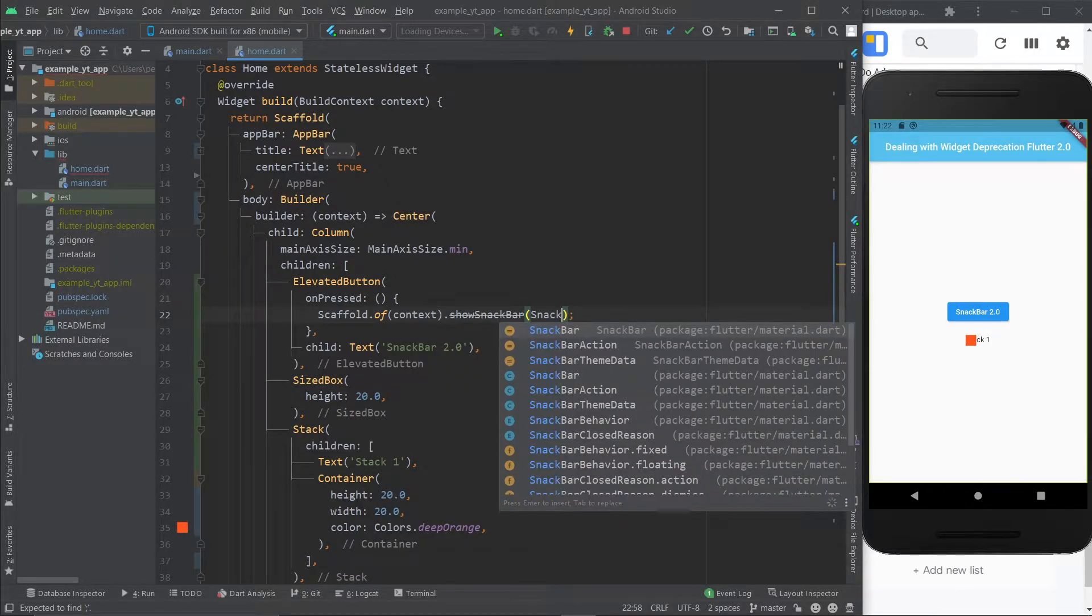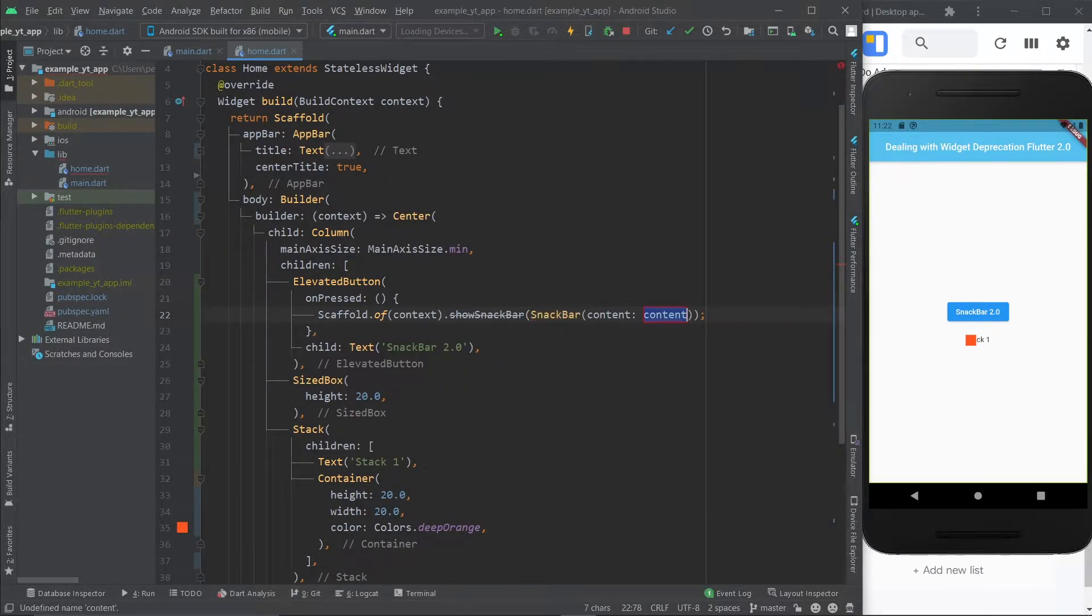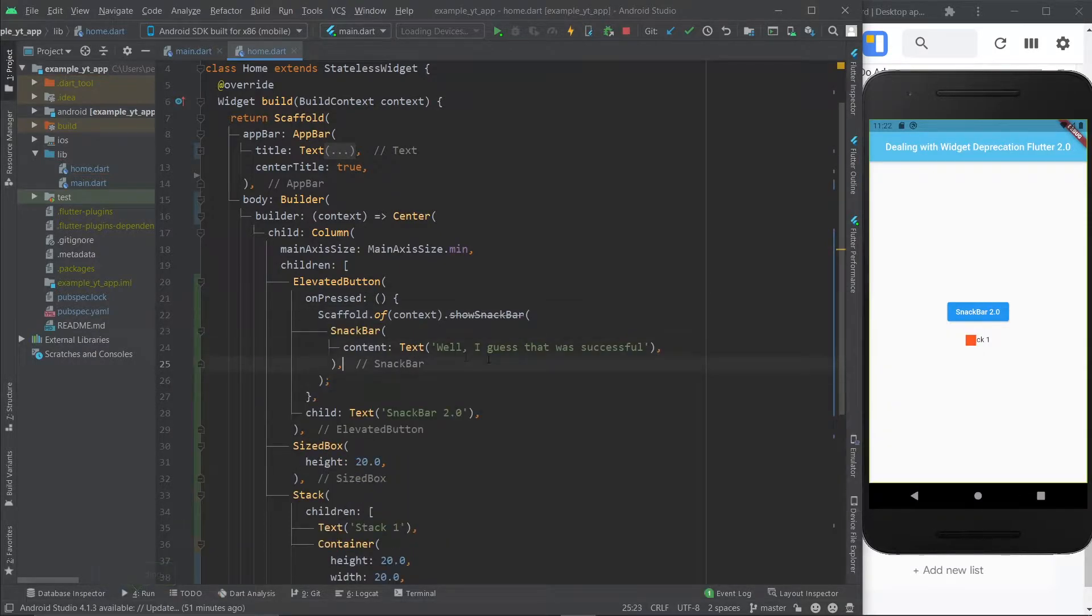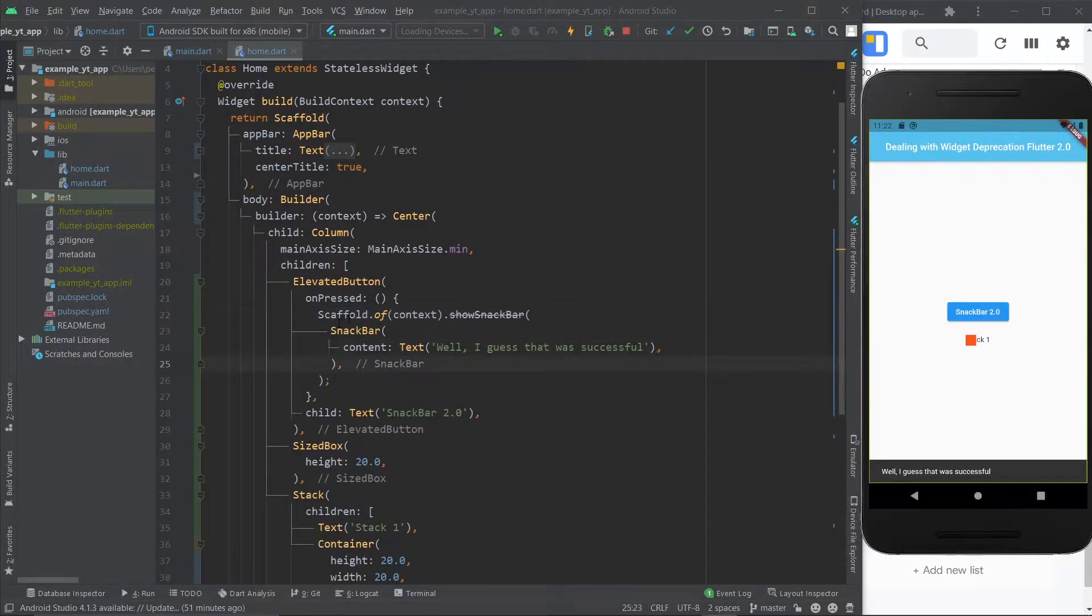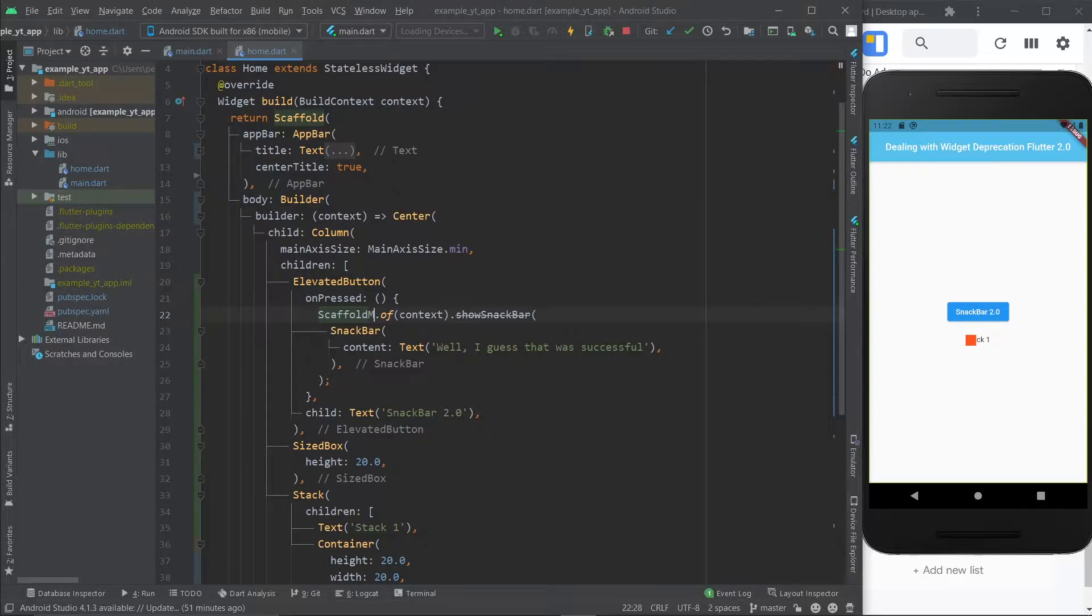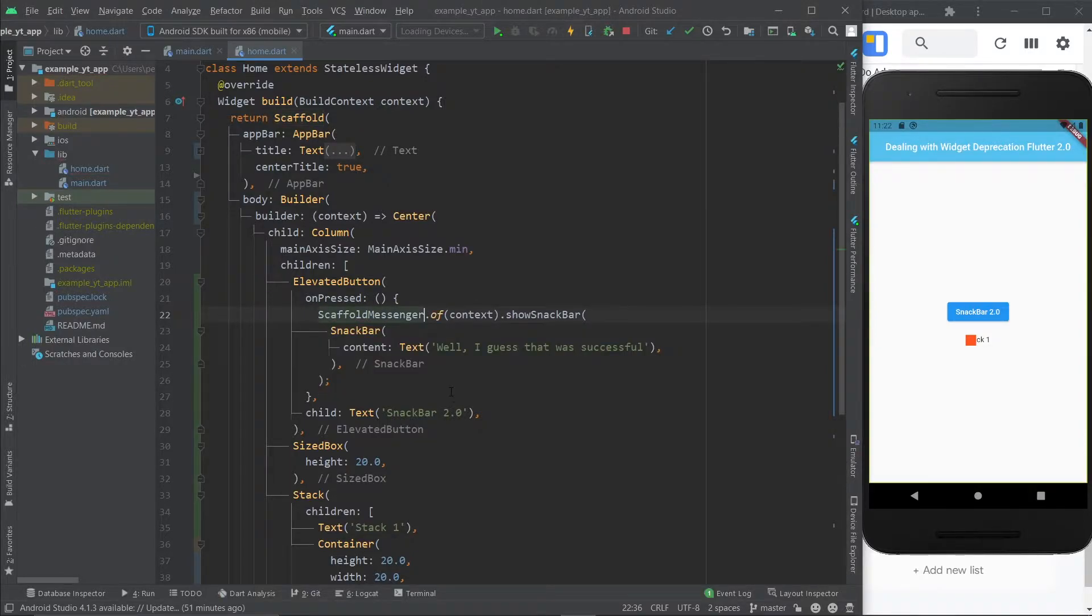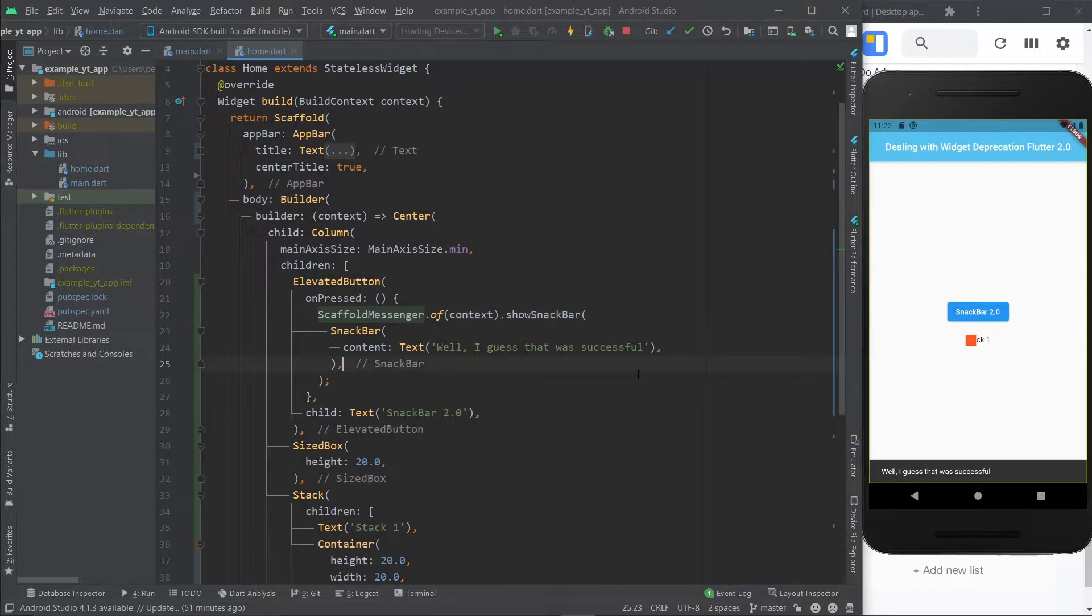Then here you just do snack bar, contact, give it a widget, and save. Right now this still works, don't worry about it, but you should update it. It's quite easy, you just got to do messenger, and that's it. It's no longer deprecated. It still works. Everything's good.